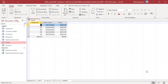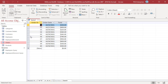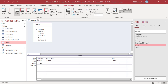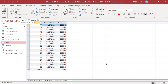Enter between Date() and Date()-6 to return orders that were placed during the last seven days. To get the orders placed in the current month, use the Year, Month, Date, and Now functions. This expression first compares the year of the order and the current year, and then the month. The query returns orders placed in October 2021.